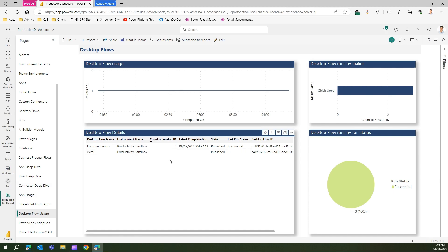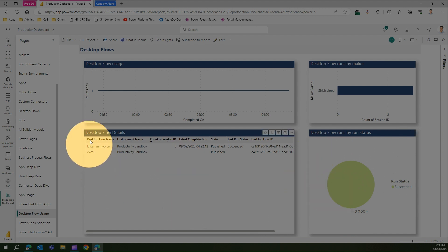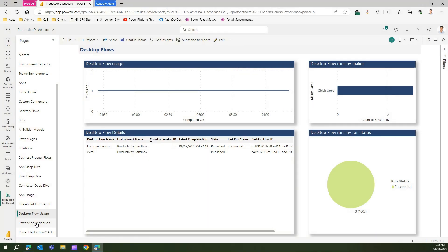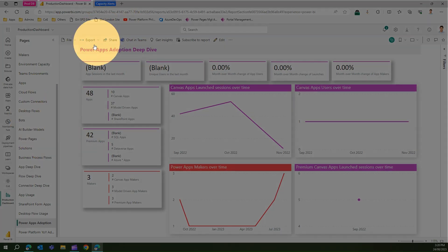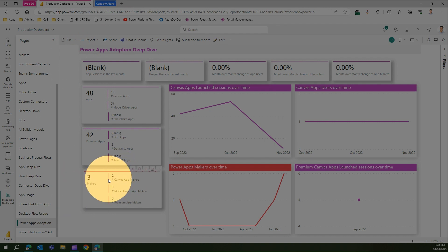SharePoint Forms will be blank if you have no SharePoint form apps. Desktop Flow Usage shows the state of desktop flows — whether they succeeded or failed — and their details. Adoption is an important metric showing how many apps exist, how many are premium apps, how many makers there are, and how many are canvas app, model-driven app, and premium app makers.